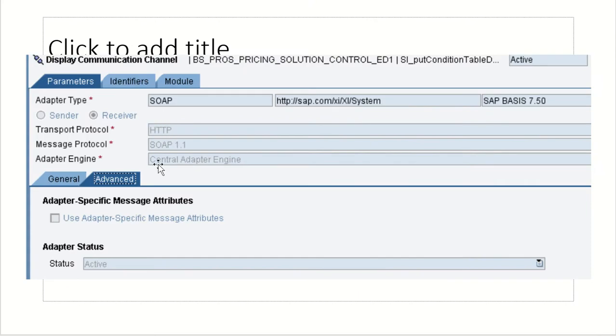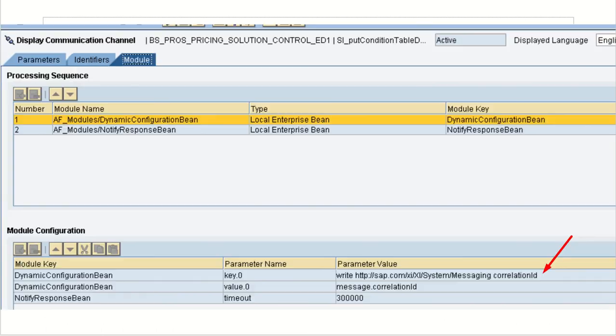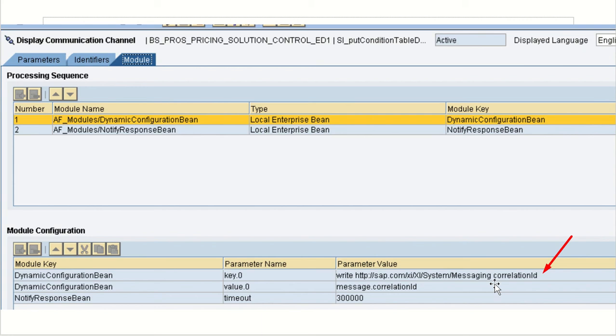And SOAP is our same. Second SOAP communication channel. And using the dynamic configuration field we are getting the message ID correlation, message ID. So in message mapping we are taking the, message mapping we are using the logic to get the system messages correlation ID. Like that we are correlating these two messages. And notify response being also we used it.